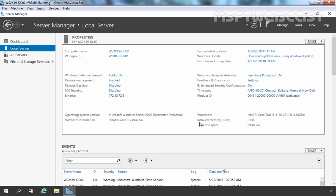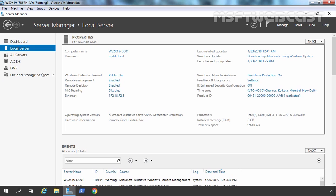This test lab is created in VirtualBox and we have two virtual machines, both running Windows Server 2019. First, let's check our existing domain controller. This is our existing domain controller ws2k19-dc01 and our domain name is mylab.local. We have a single domain Active Directory forest with the name mylab.local. The IP address is 172.18.72.5, which is the IP address of our root domain controller.